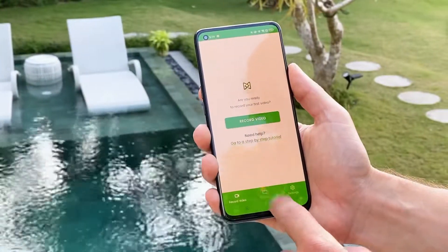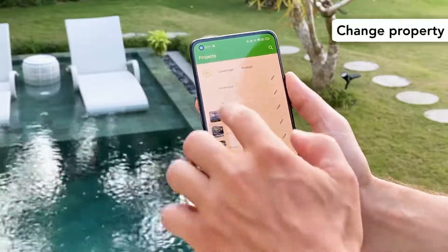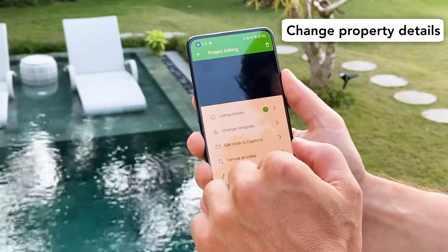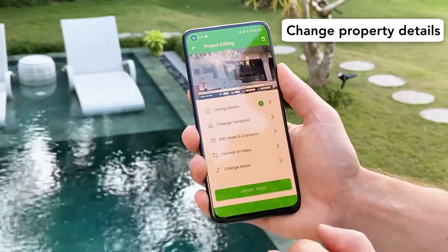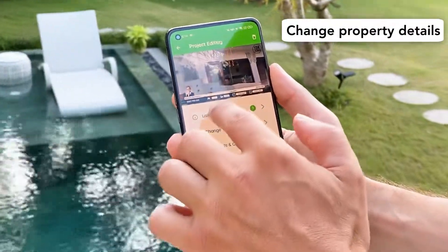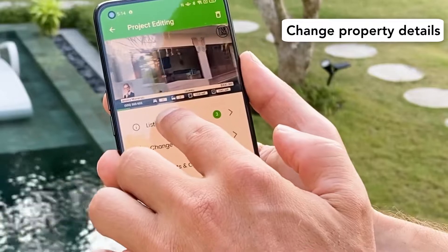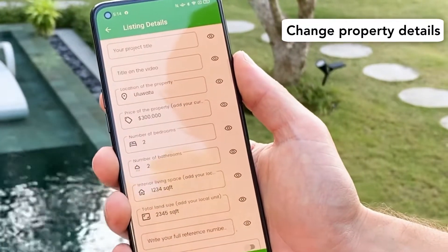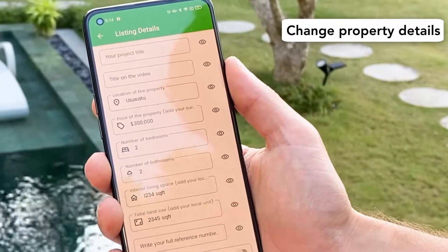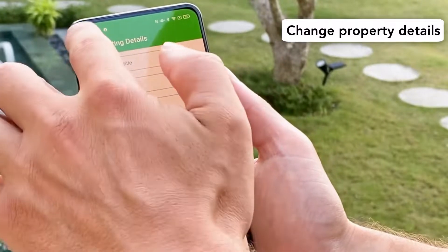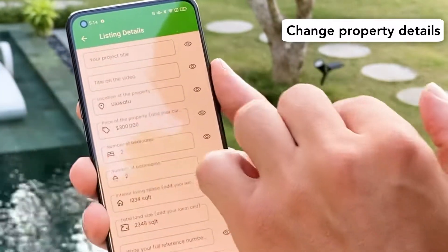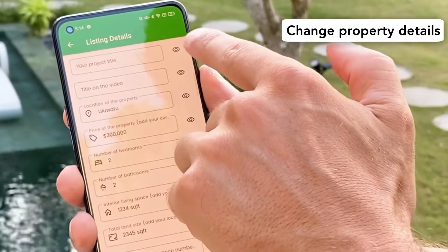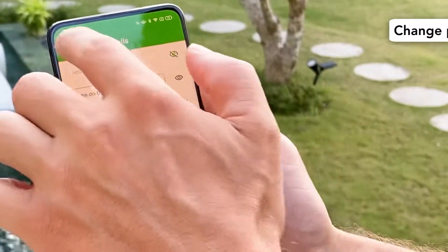If we go inside a project we will choose the first one, and here if you click on listing details you can change at any time the listing details. If you don't want to show one detail you just click on the eye icon here.